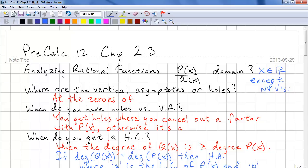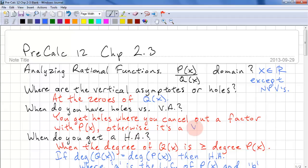The first question: where are the vertical asymptotes or holes? They occur at the zeros of Q(x). You get holes where you can cancel out a factor between P(x) and Q(x). Otherwise, it's a vertical asymptote.